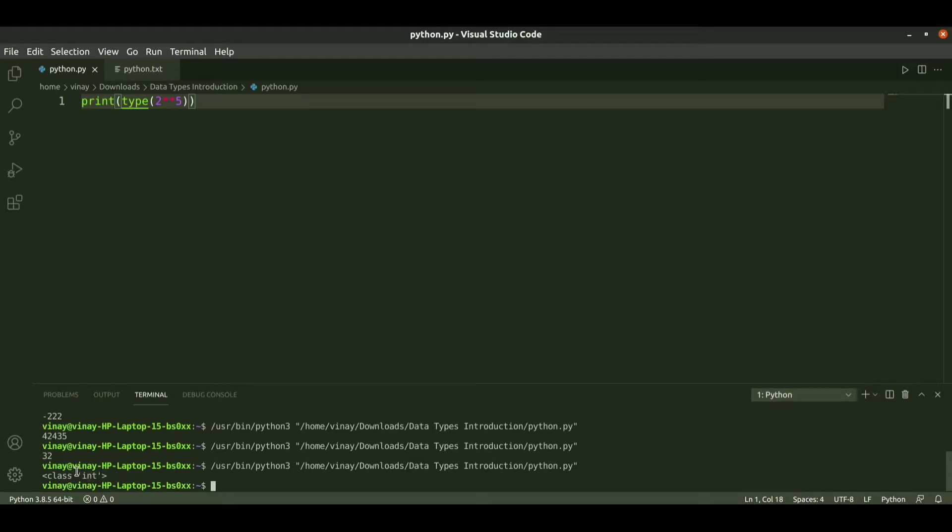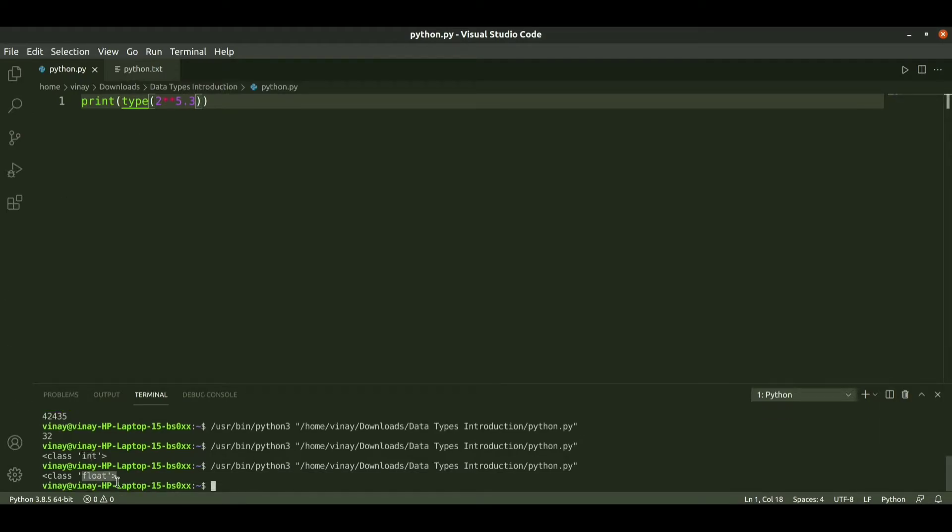If we have floating values like 5.3, when I run it we get the type as float. This is how it works.